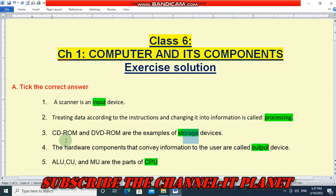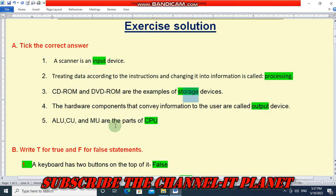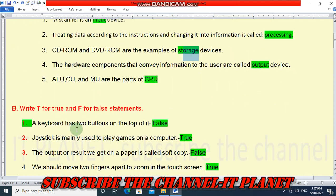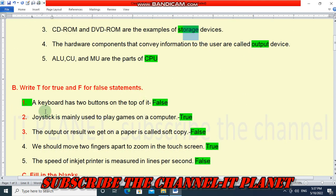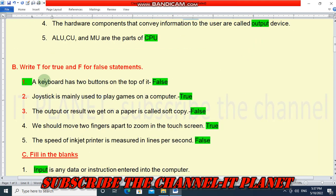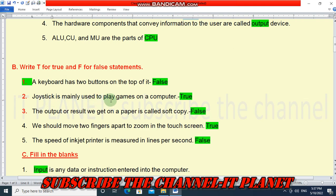Those are the answers for section A. Now let's see section B: true and false. The keyboard has two buttons on the top of it — this is a false statement. If we replace keyboard with mouse, it will be true. The joystick is mainly used to play games on a computer — yes, this is true.